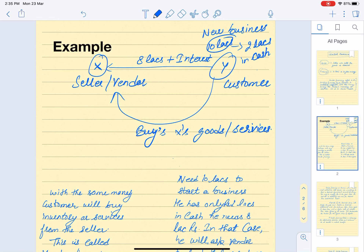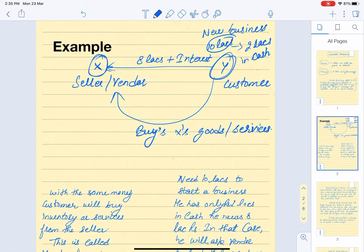To recap the example: Y wants to start a new business needing 10 lakh rupees, but only has 2 lakh in cash. He approaches X, who agrees to lend the remaining eight lakh with interest. Y agrees to the condition and uses that amount to buy X's goods and services. This whole process is vendor financing.